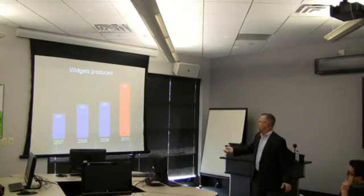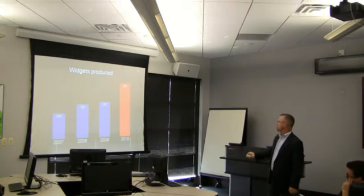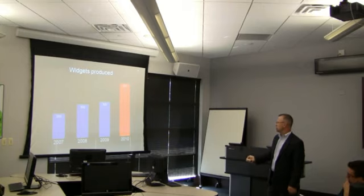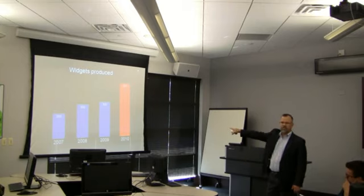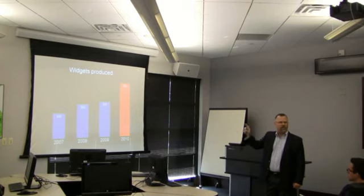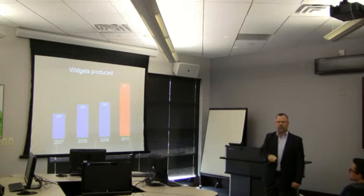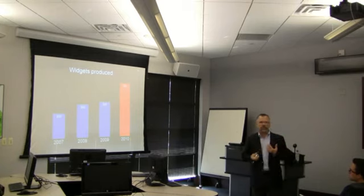Now, sometimes you can't make it that simple. Sometimes you have to put more information up there and give your audience a little time to consume it. But in general, if this person's making a point that there's been this dramatic increase in widgets produced in 2010, this gets it. High level, high impact, quickly consumed by your audience, and then you talk about it.